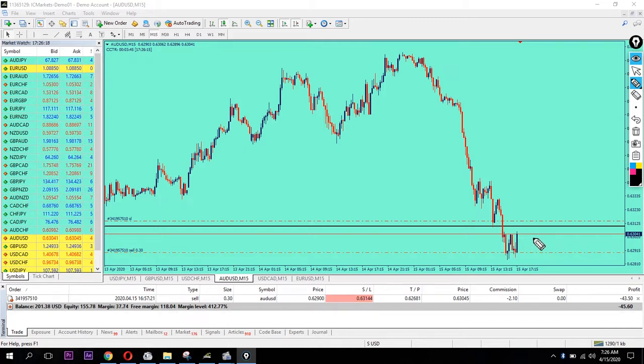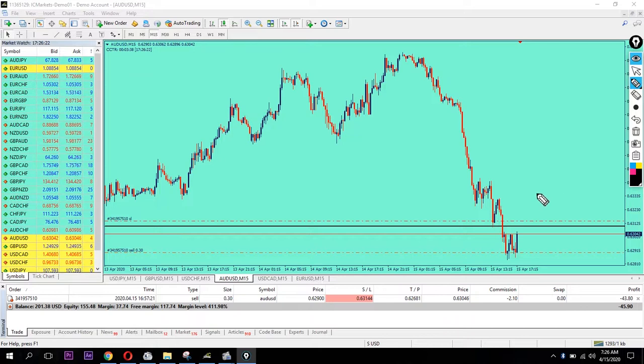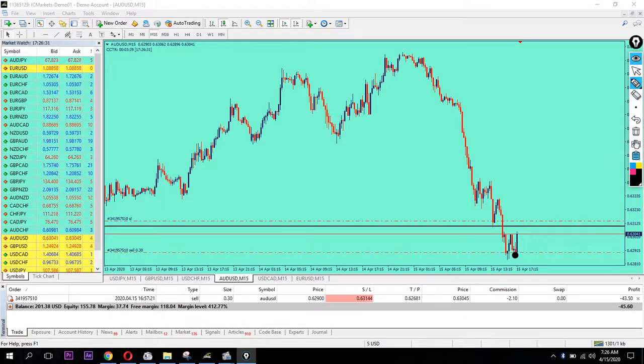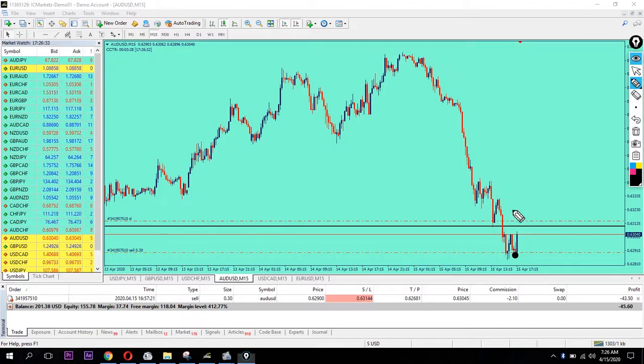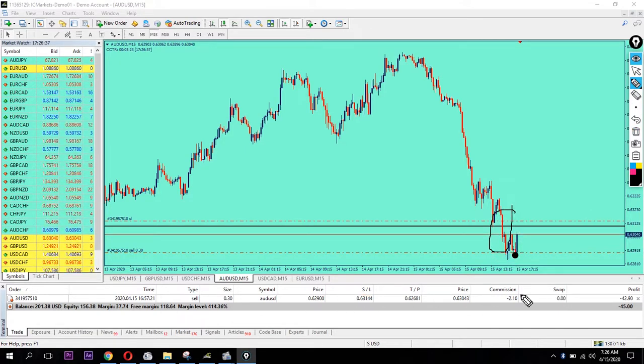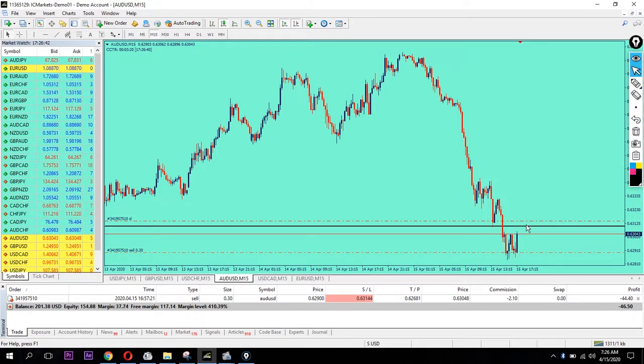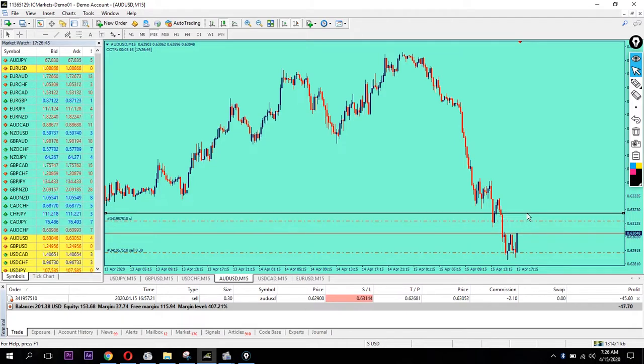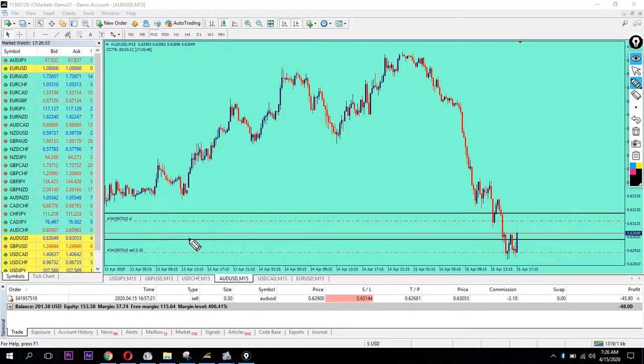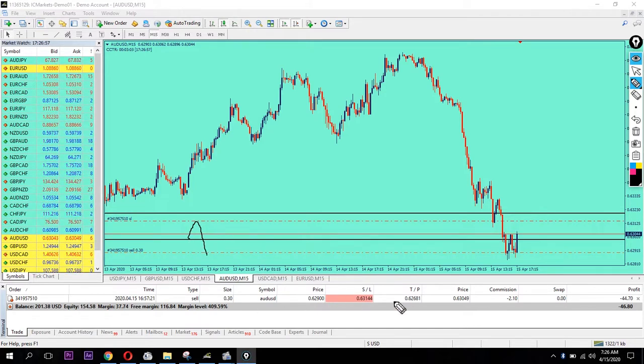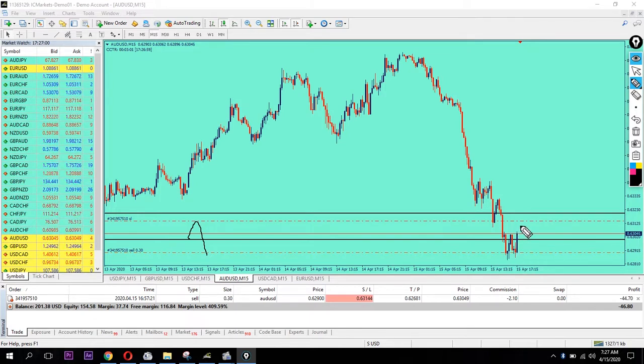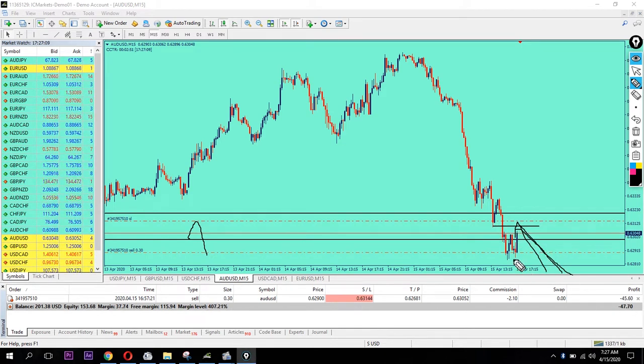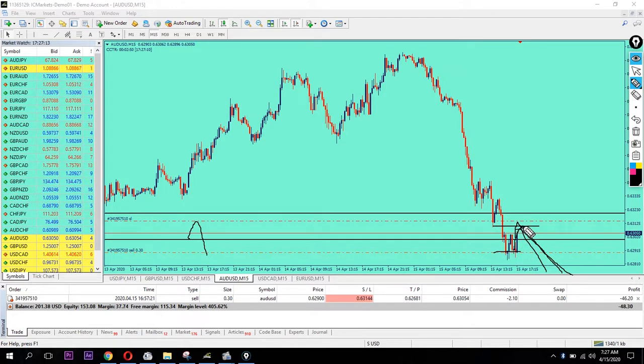I'm expecting a breakout candle. Looking at the past, I can see a strong resistance level at this previous area. I'm expecting it to go back down, so I placed my order following this pattern.